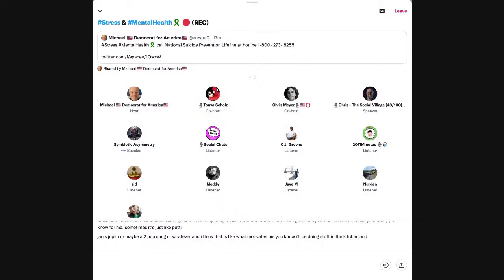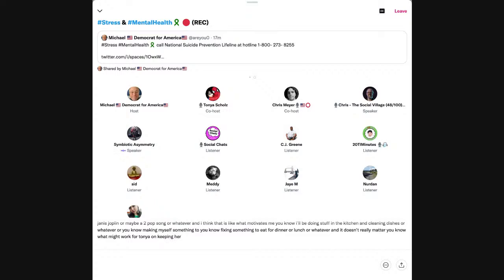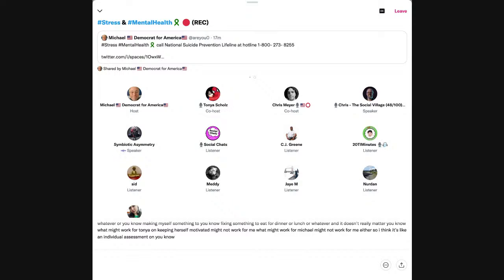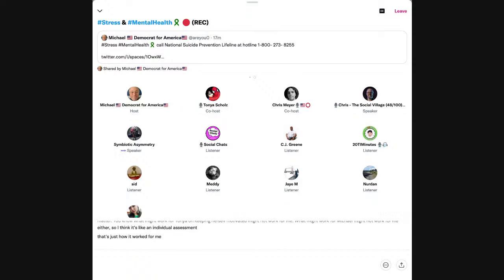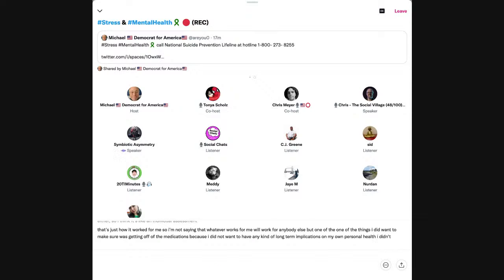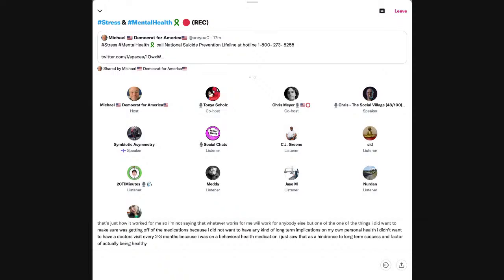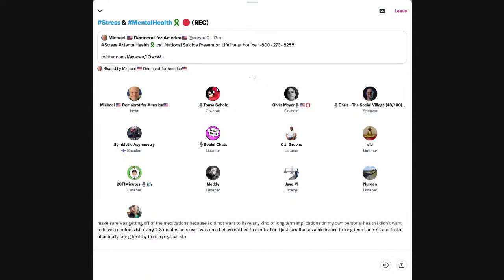I think it's just find whatever rocks your boat. You know, for me, sometimes it's just like putting on a Bob Dylan song or a Joan Baez song or Janis Joplin or maybe a Tupac song or whatever. And I think that is like what motivates me. And it doesn't really matter. What might work for Tanya on keeping herself motivated might not work for me.